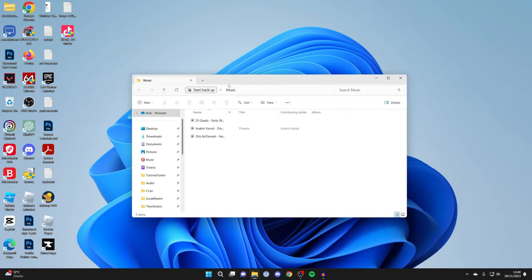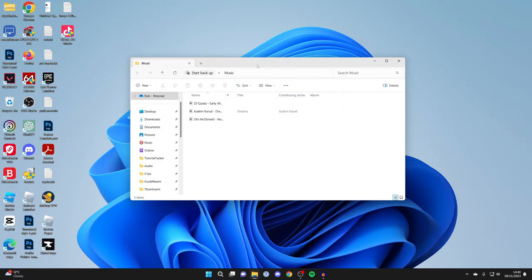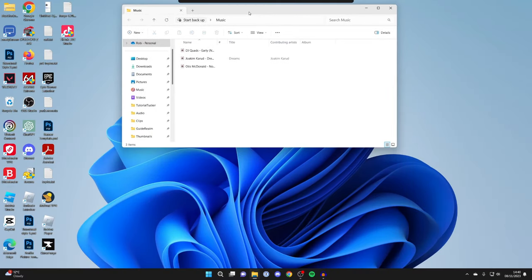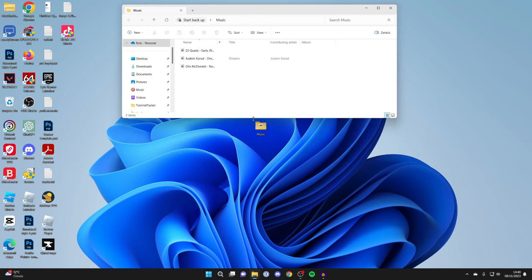And then what we want to do is go and just drag one File Explorer up to the top, and then I'll just make it a bit smaller. And then we're going to open up another, so come to the taskbar...